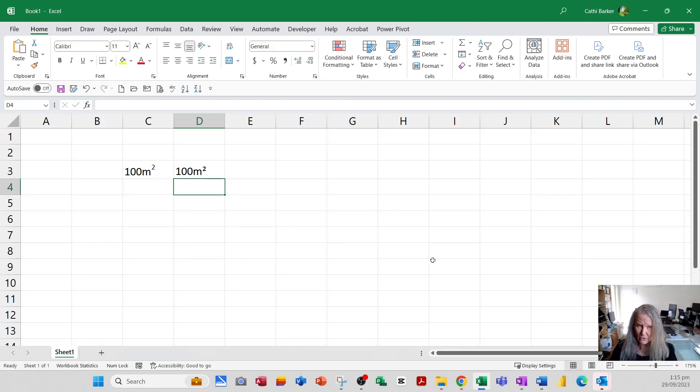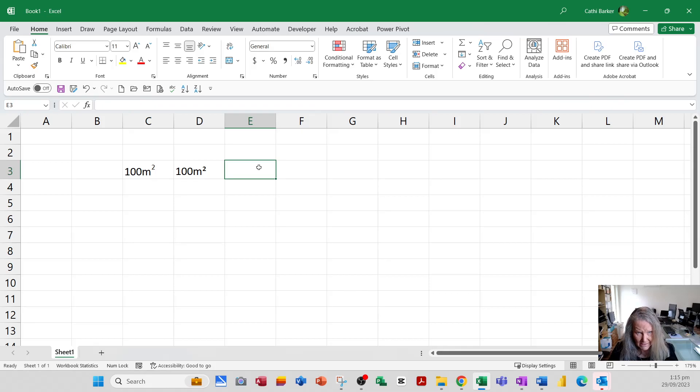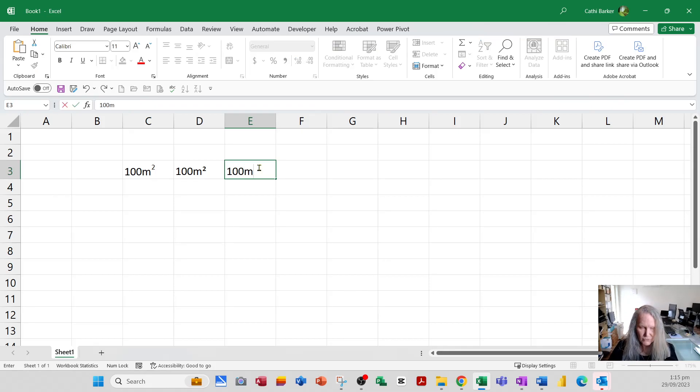Holding the alt key and pressing 0178 then let the alt key go will give you squared as well. But I want to share with you a more simplistic method again of getting squared.